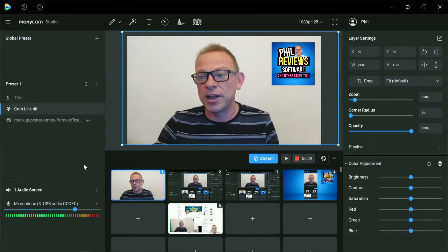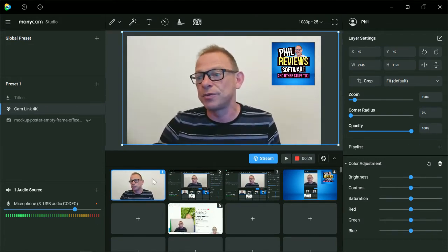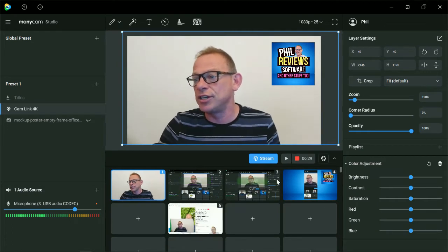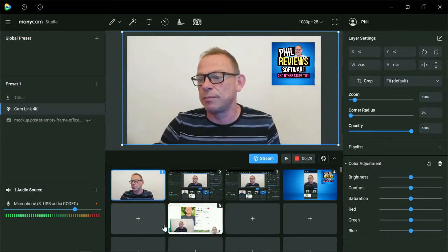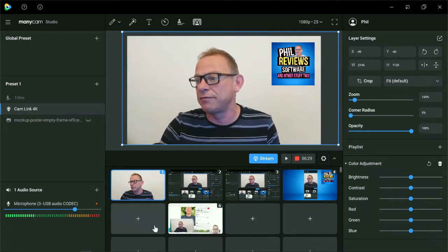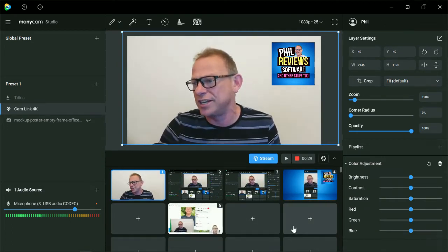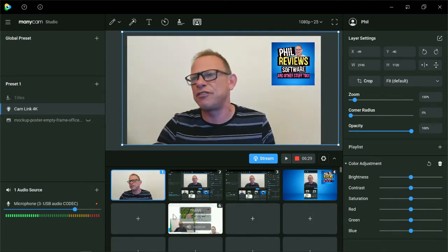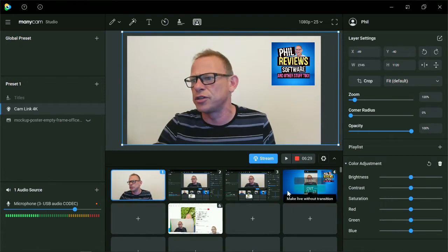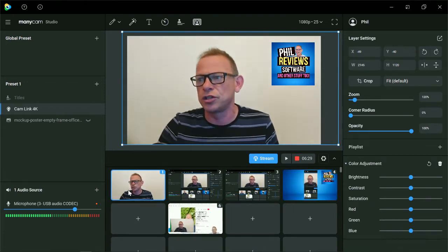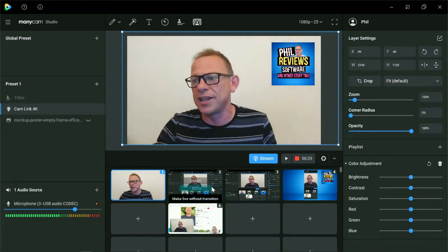So very quickly, here's the features. There's all your scenes. You set your scenes down the bottom. You can have lots of scenes. I think it's up to 50 in the studio version, but lots and lots of scenes. One could be like that.